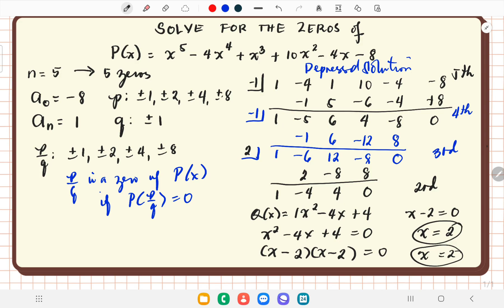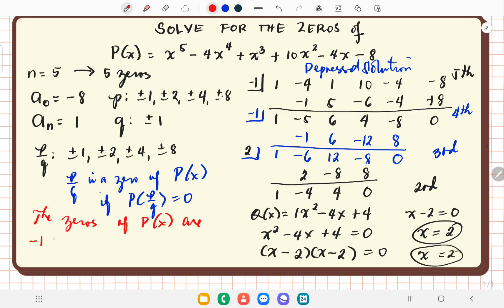In total, our zeros are negative 1, negative 1, 2, 2, and 2 — that is 5 zeros matching the degree of 5. The zeros of p of x are: negative 1 with multiplicity 2, and 2 with multiplicity 3. Negative 1 twice and 2 thrice gives us 5 zeros in all.